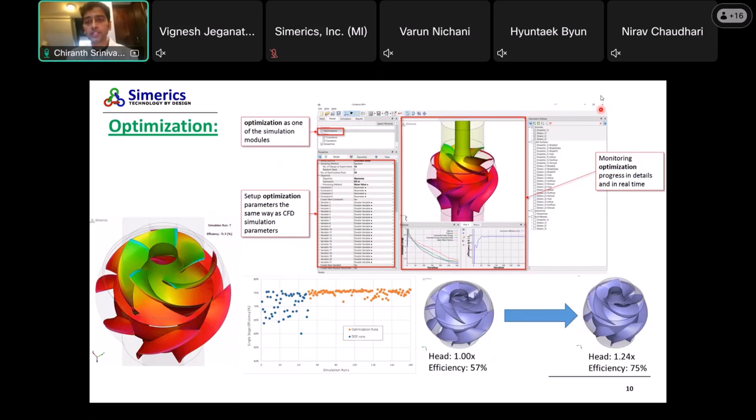This is how the GUI looks inside Simerics currently. You can see the optimization as an extra module, and you can set up the optimizer inside the software. You can visualize the convergence of your model, visualize the results you're getting from your designs, and load multiple designs to process that information.